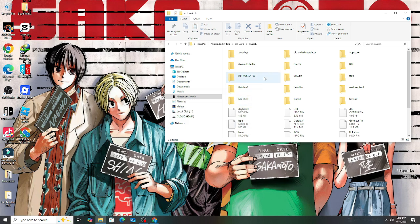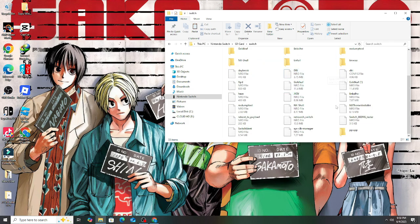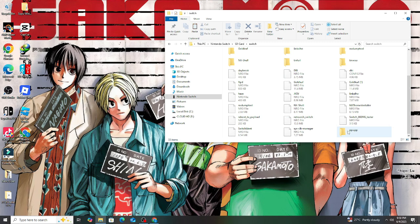Create a new folder where you can put the PPSSPP games and label it whatever you want. Then after that, disconnect the Switch from the PC, and you're done.